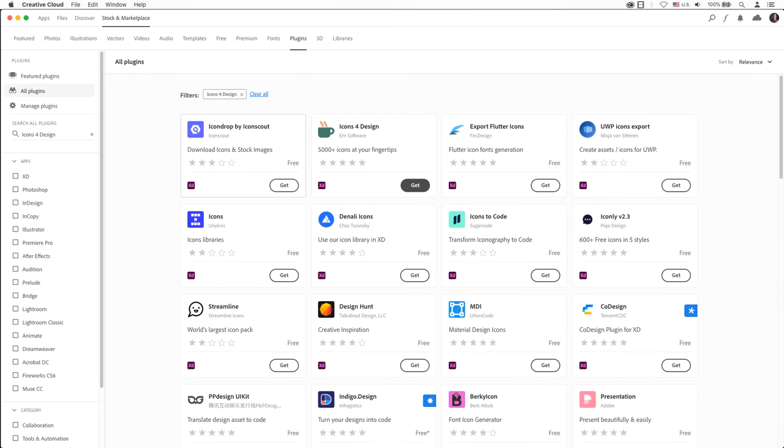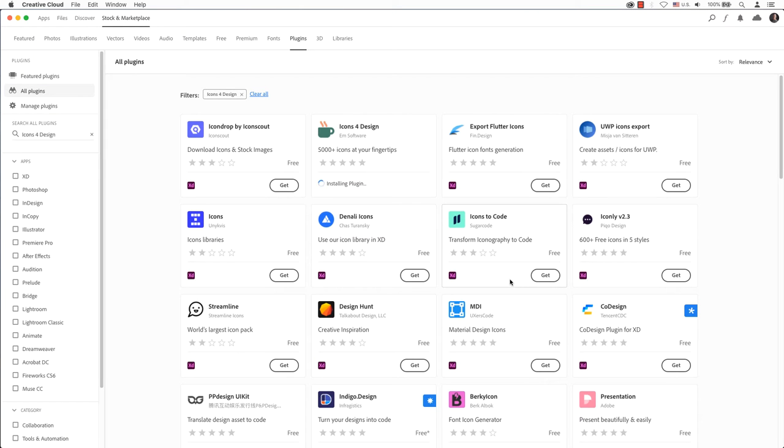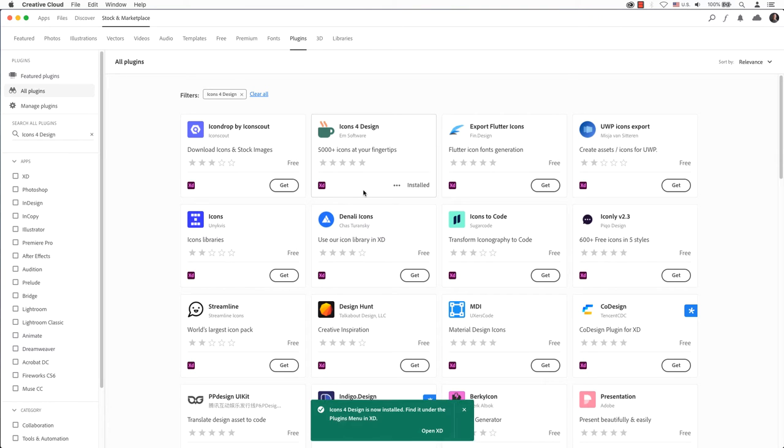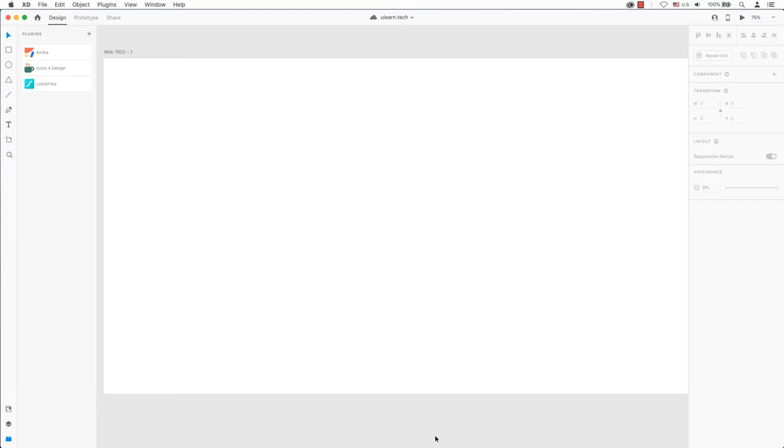Feel free to click get for Icons for Design and then OK. When Adobe XD's finished loading the 5000 plus icons, a green bar will appear at the bottom telling you to open it.